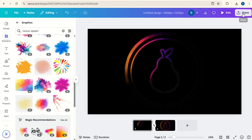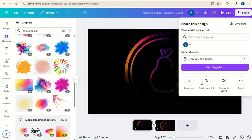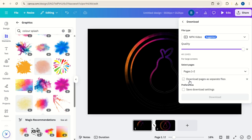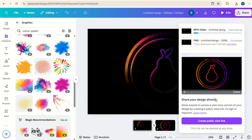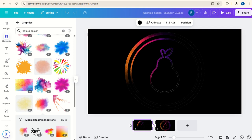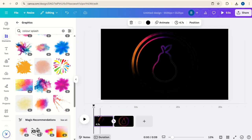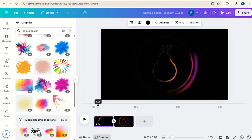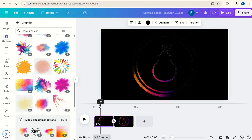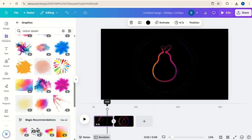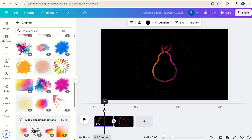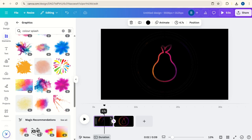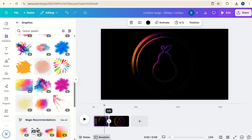Click Share, Download, download as an MP4. Take the quality down to just HD in this case. Click on Duration, follow the effects along, and when the Color Splash goes to the middle like this, then we can pull the length of this slide in a bit.